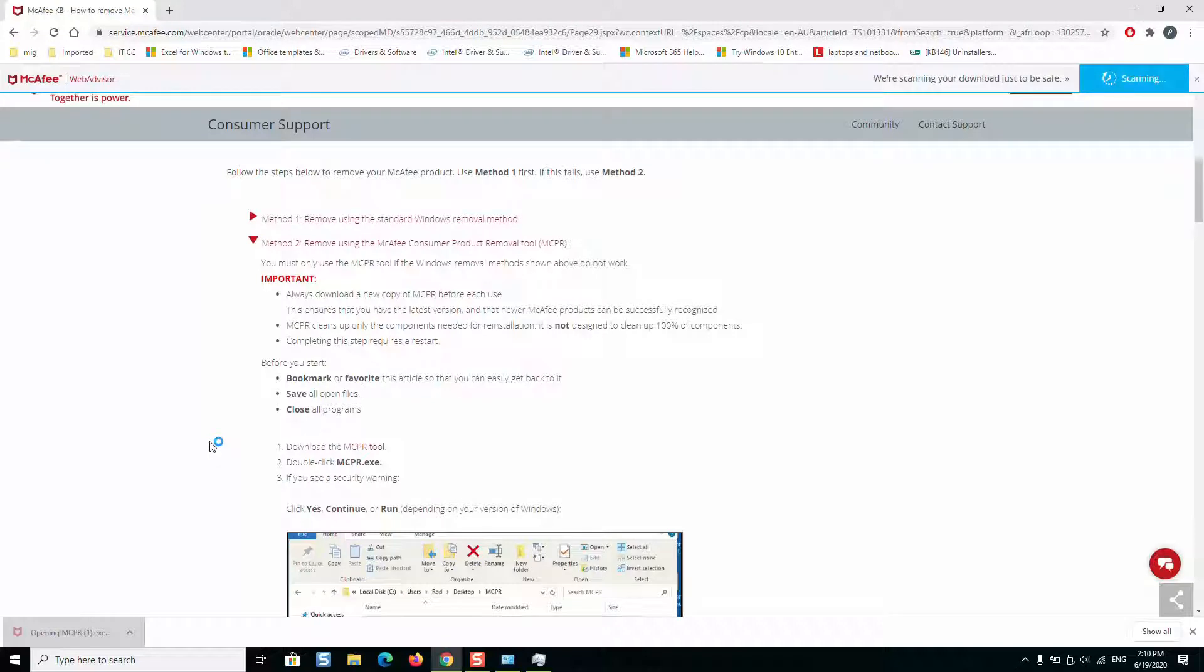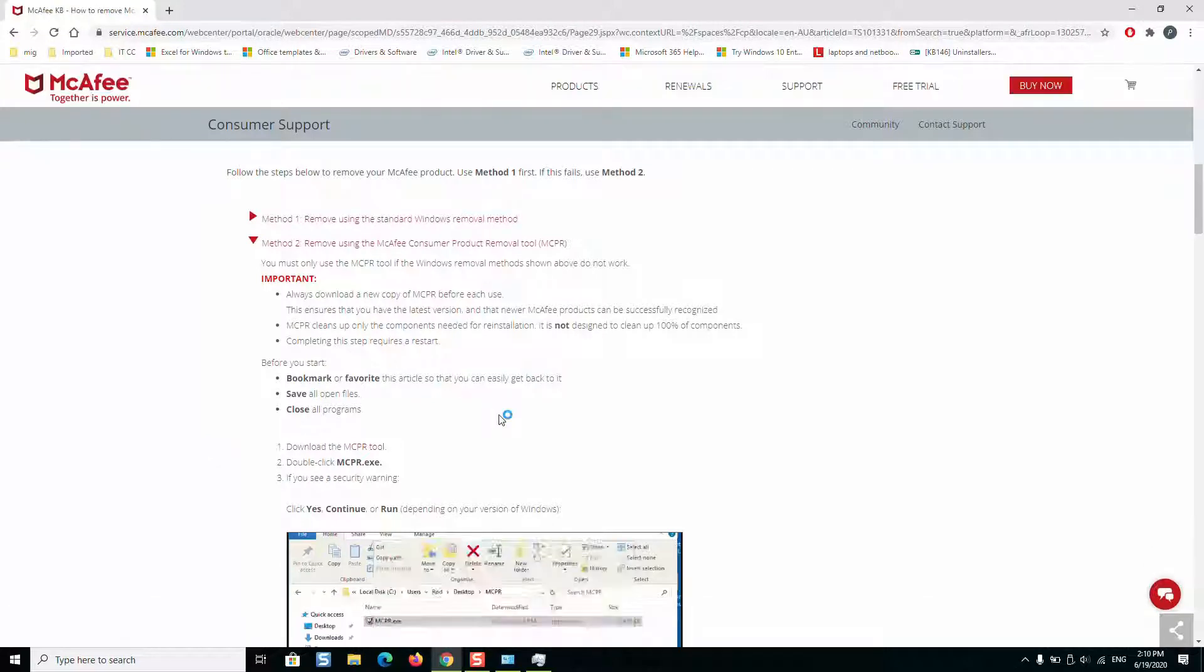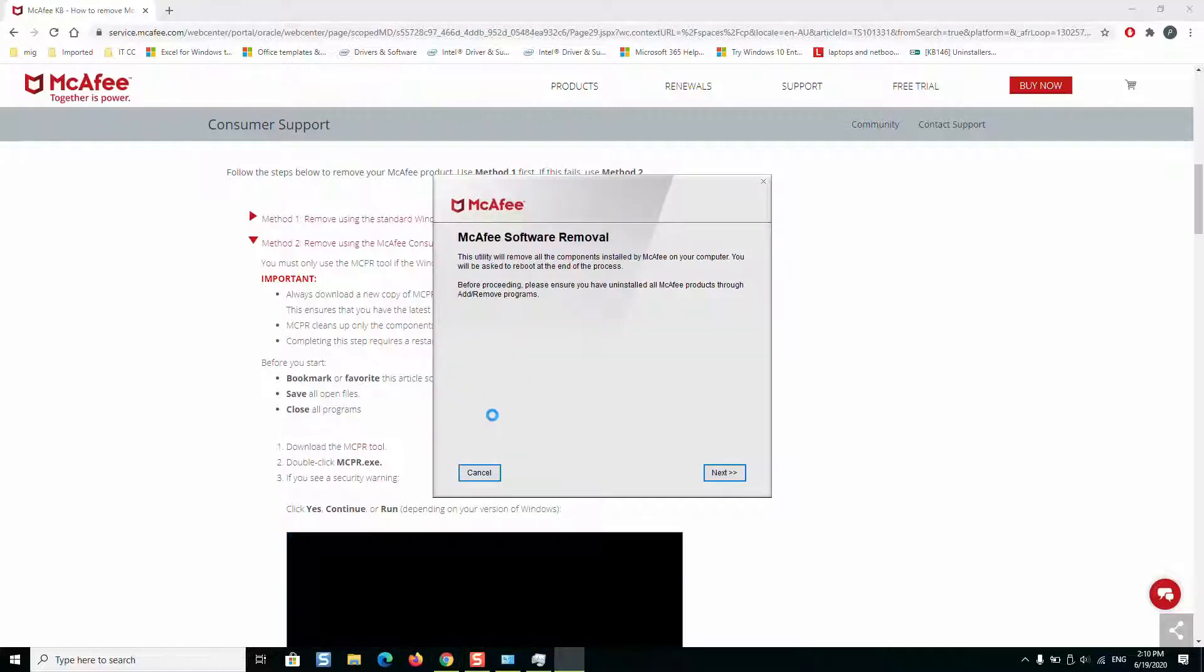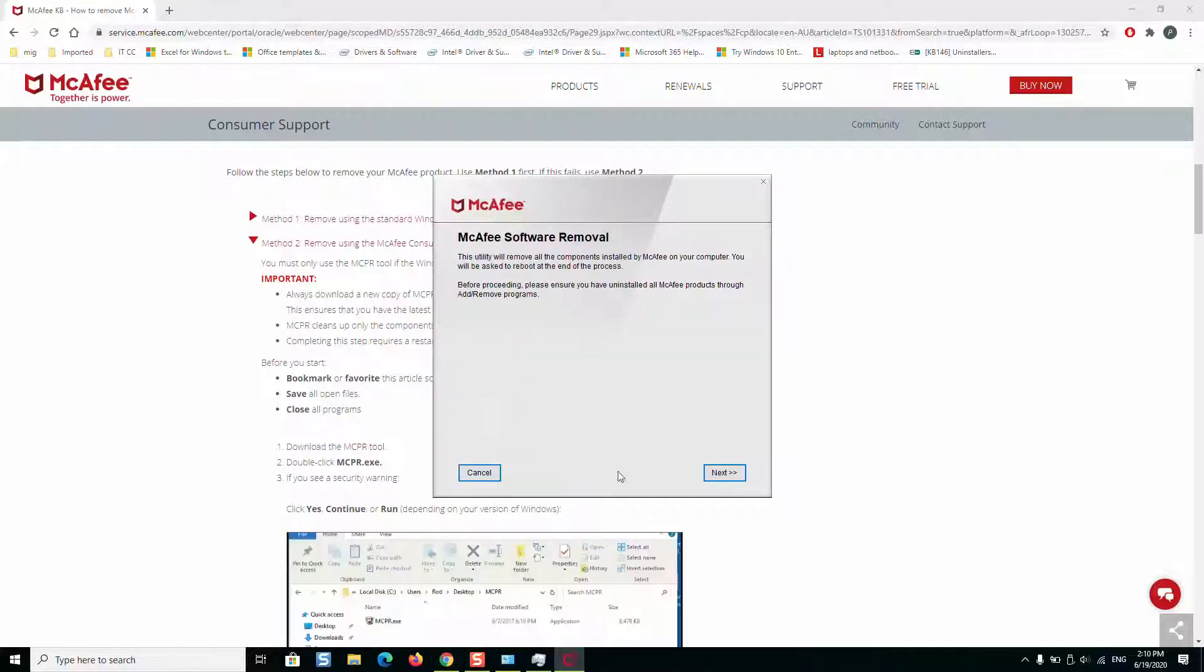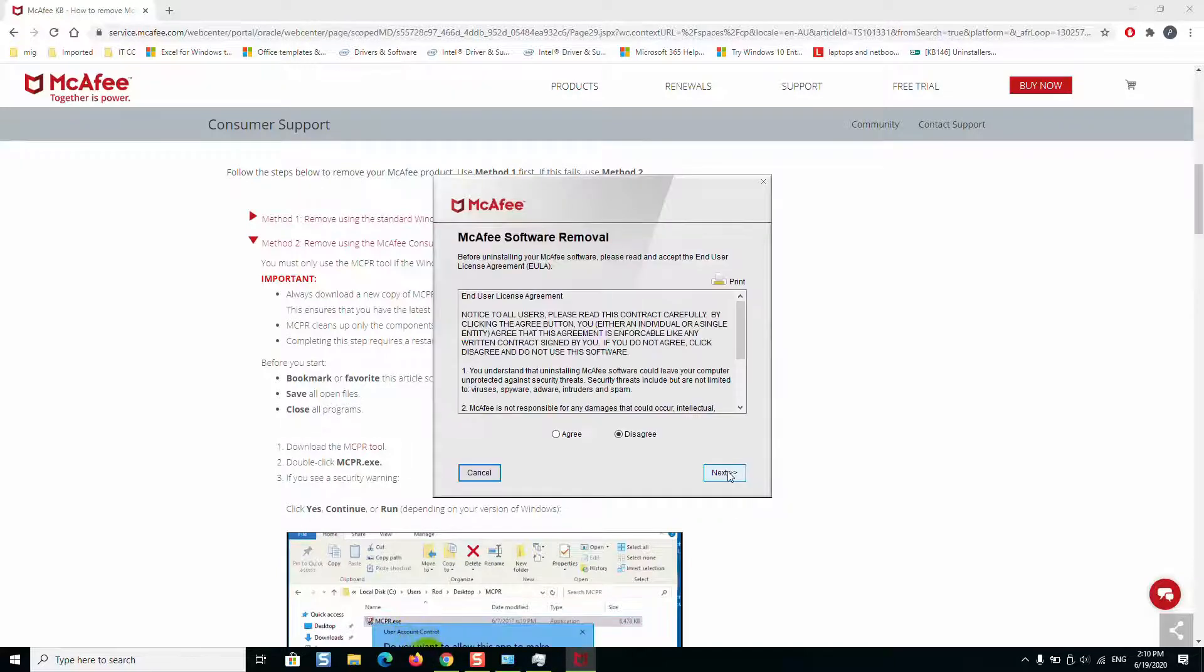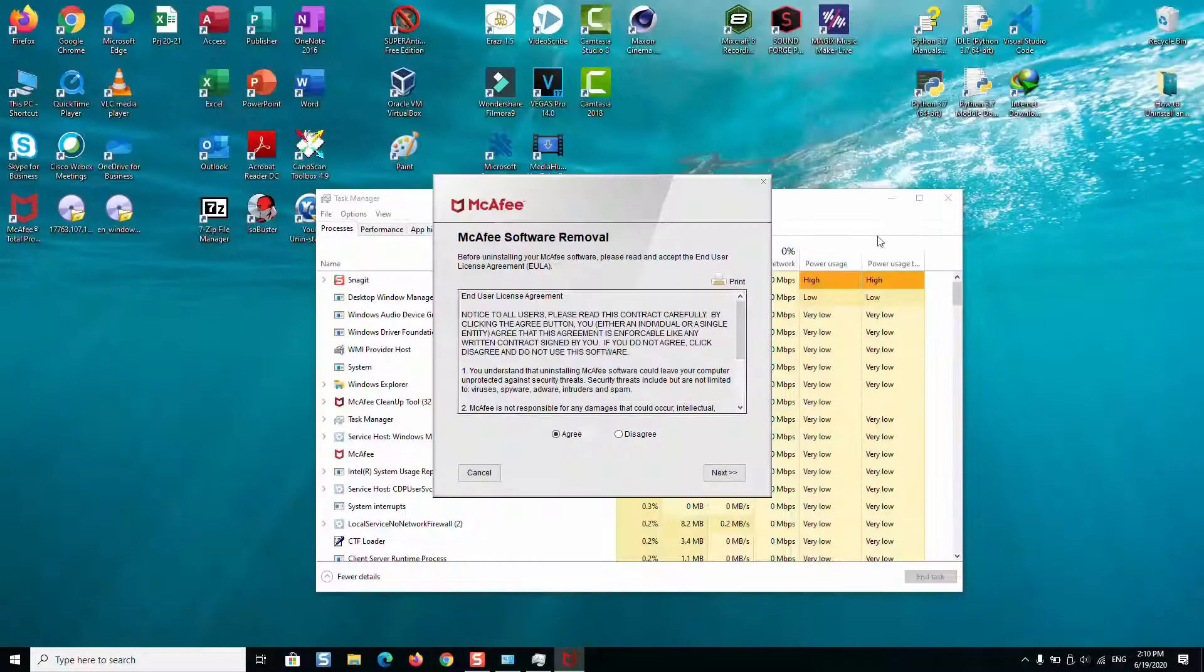Next you want to run the application to start working. Windows again will ask you the same question if you want to allow the application to make changes. You just click yes and then we will click next, agree.